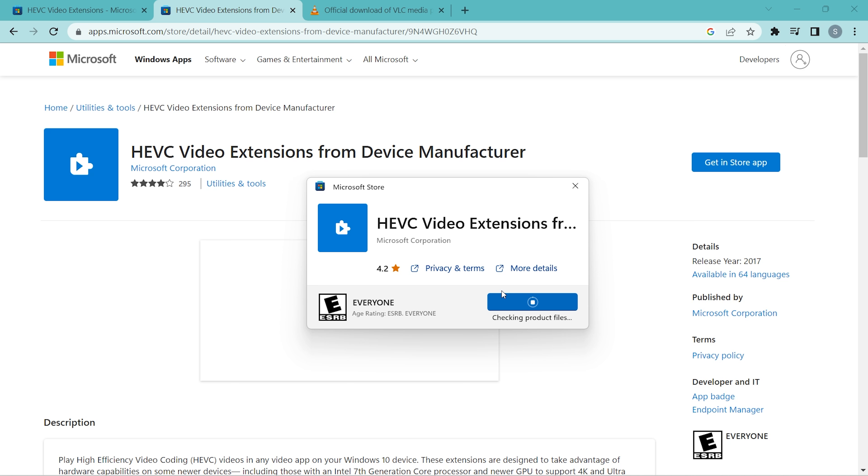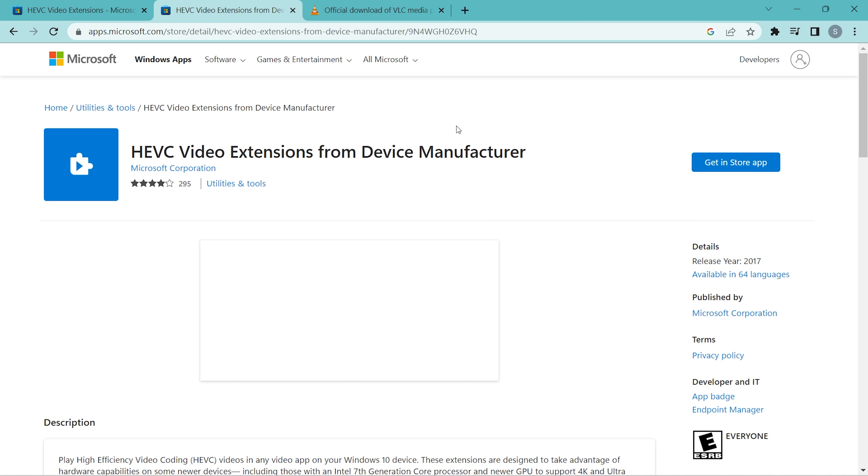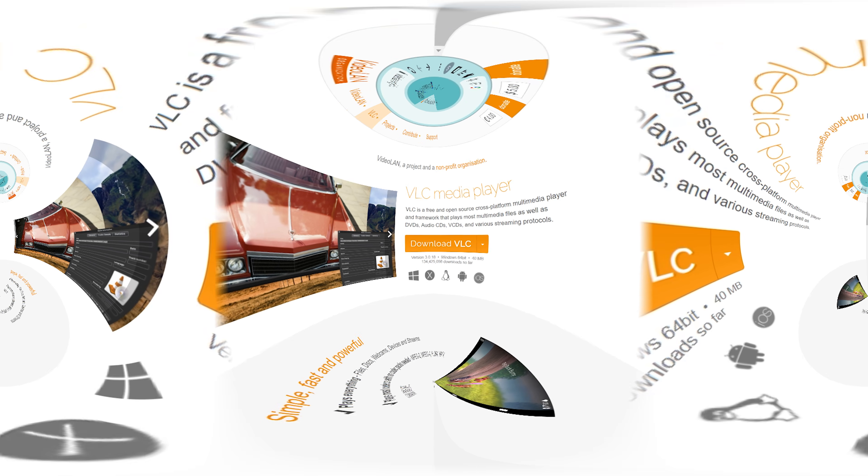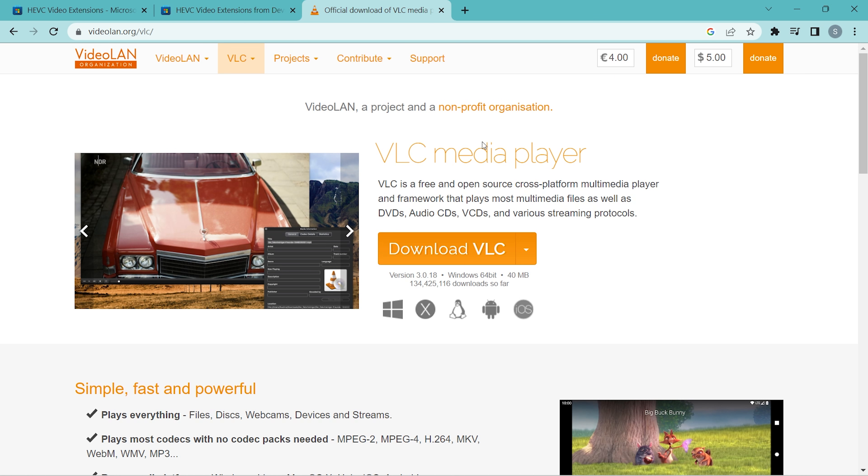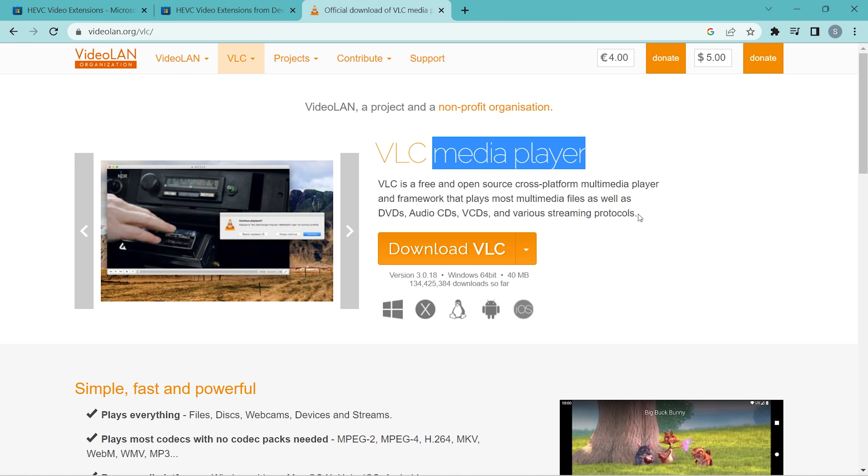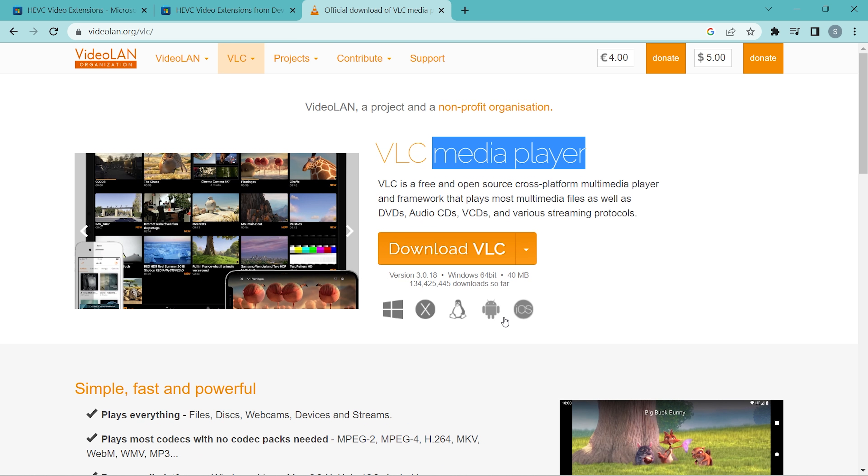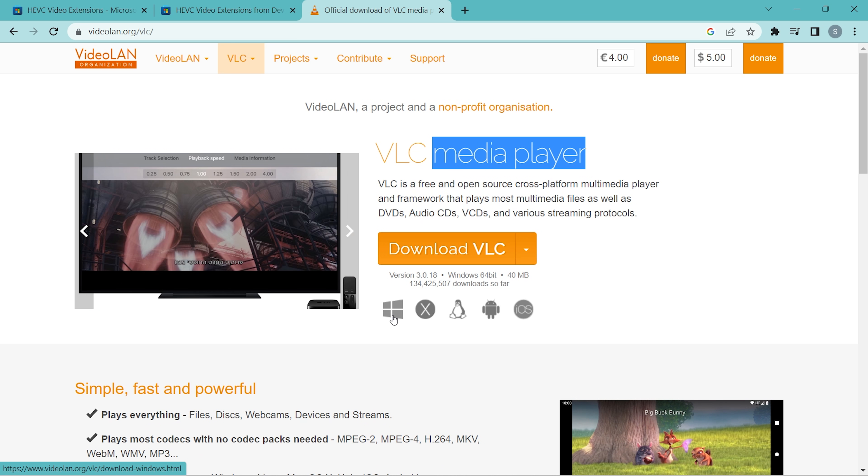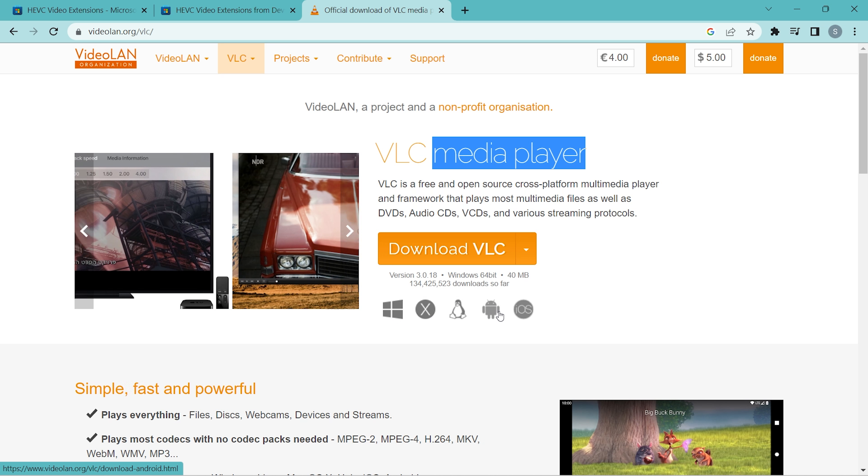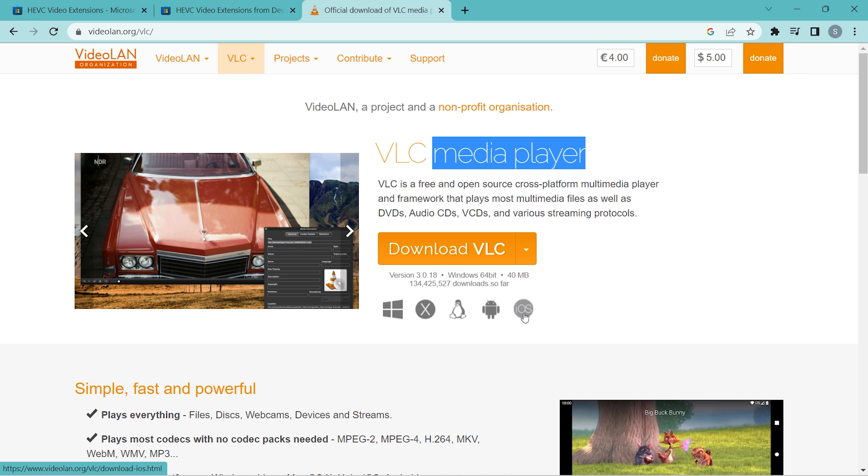So the next one is VLC Media Player. It's totally free and supports almost all of the media file types, and it can run on different platforms like Windows, Apple, Linux, Android, and iPhone as well.